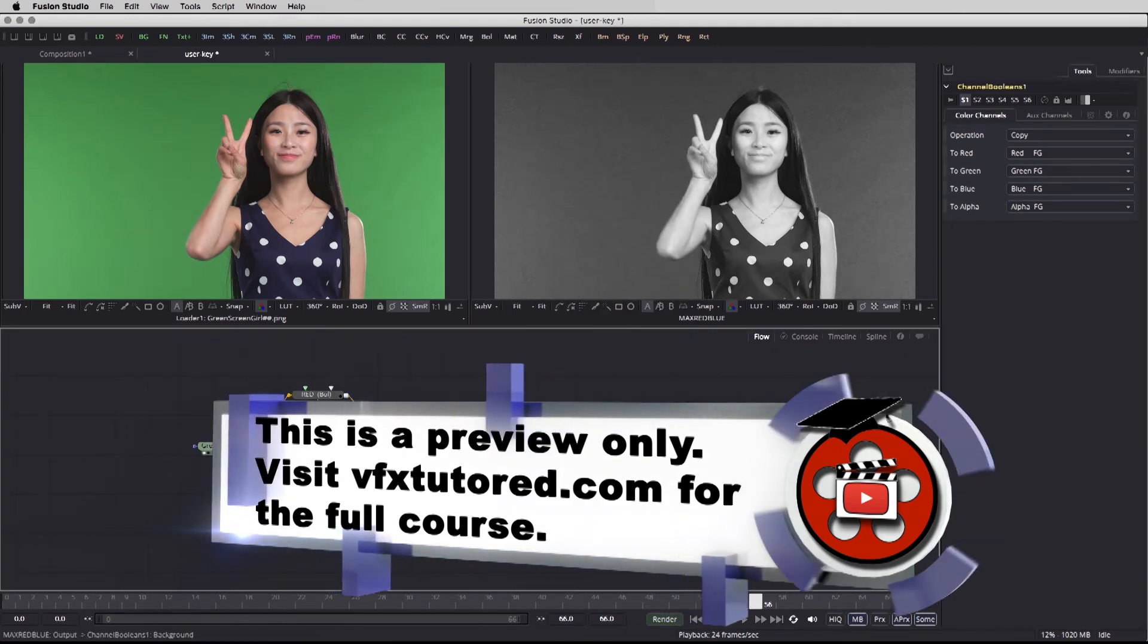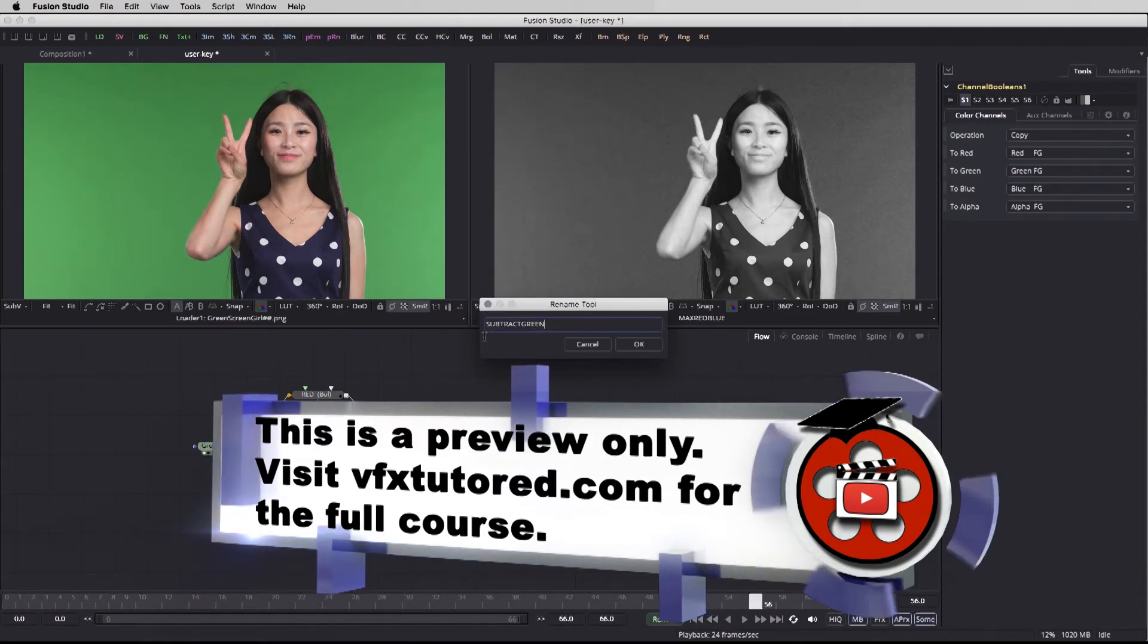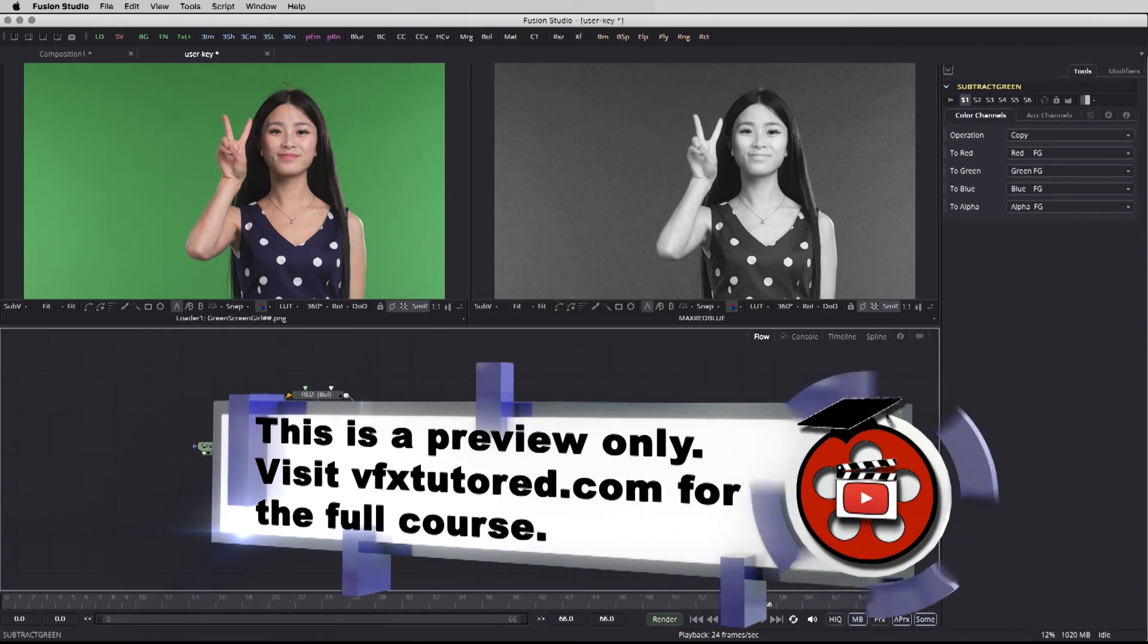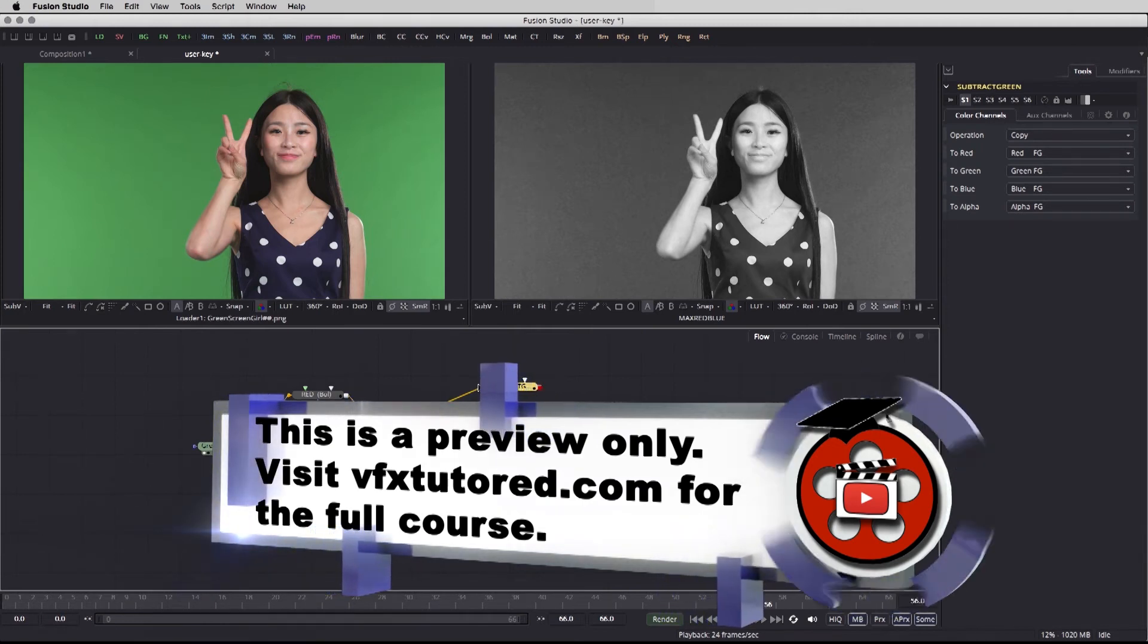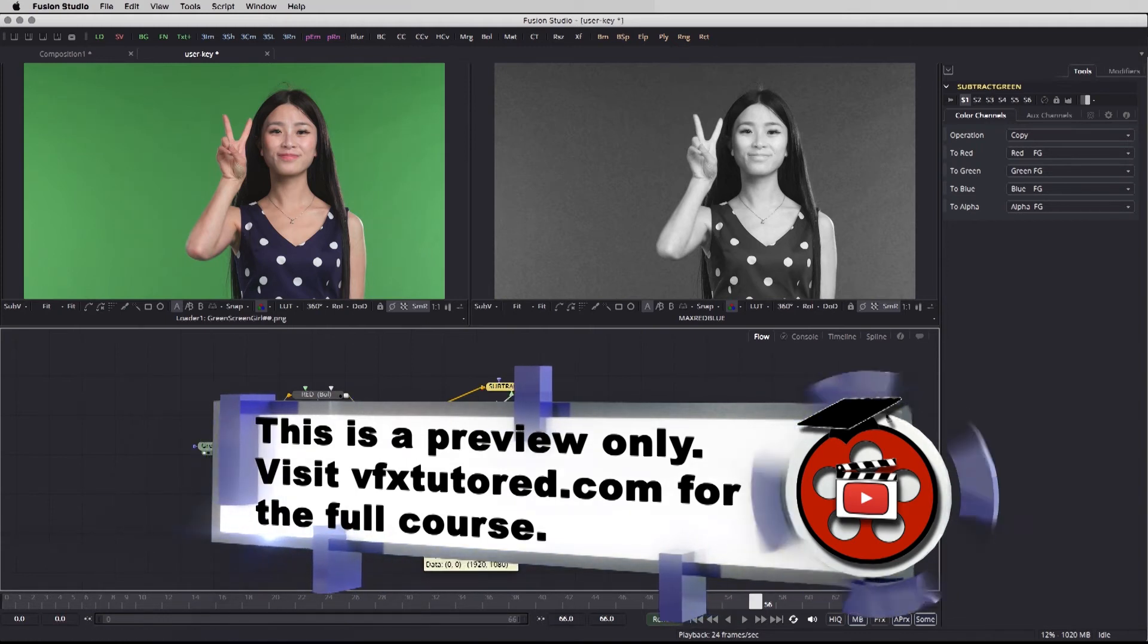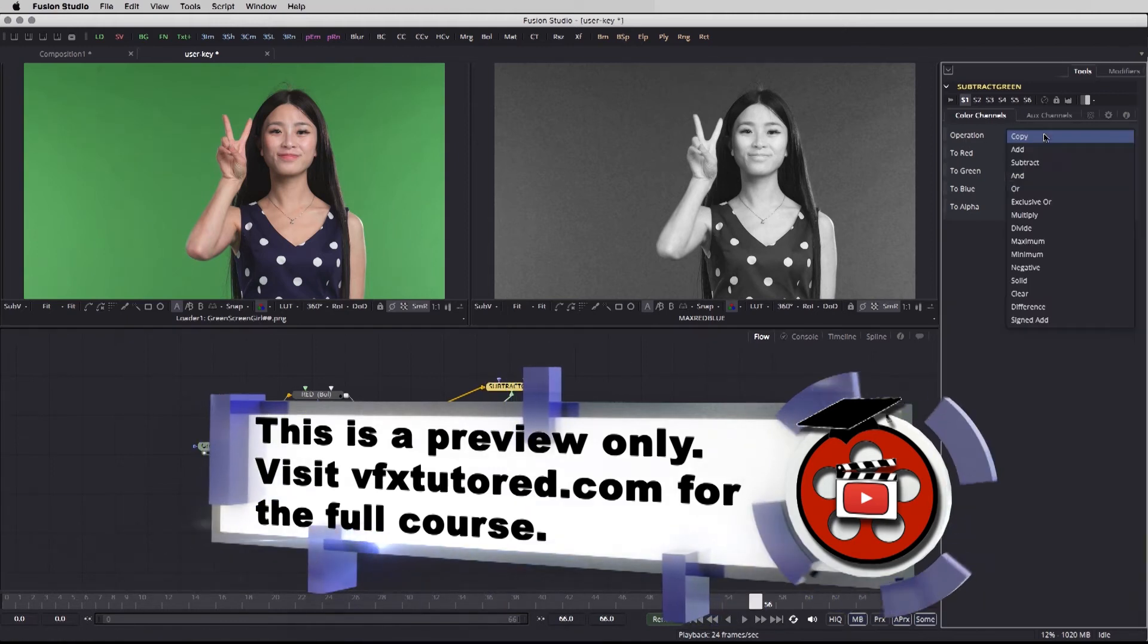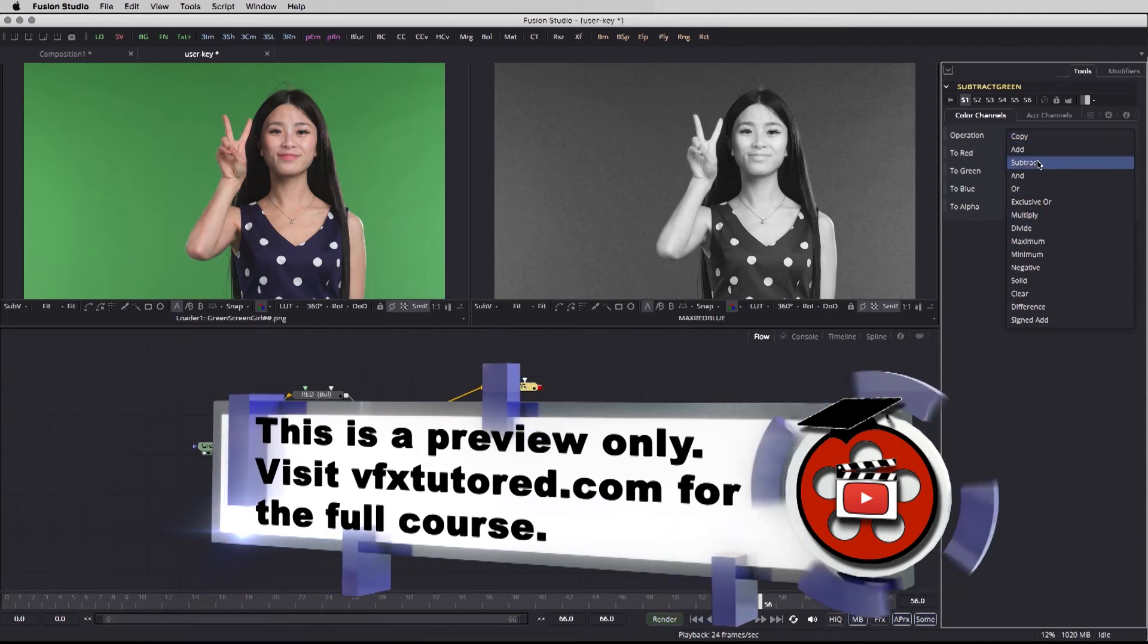Let's just break the connection and we're going to right click rename and we're going to call it subtract green. We're going to take the green channel, connect it to this new node, and then this one is going to be connected as well. The green is going to be connected to the background and the maximum value of blue and red is to be connected to the foreground, and all we need to do is need to change the operation from copy in this new channel boolean to subtract.